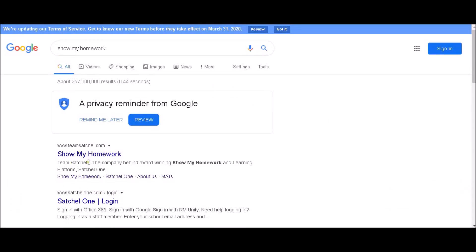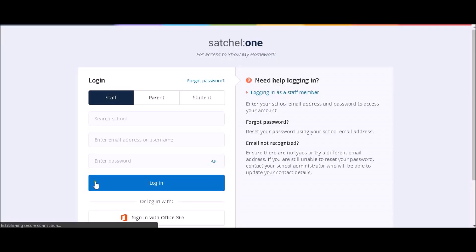From the top two options, click Satchel 1 Login, which should be the second of the two.